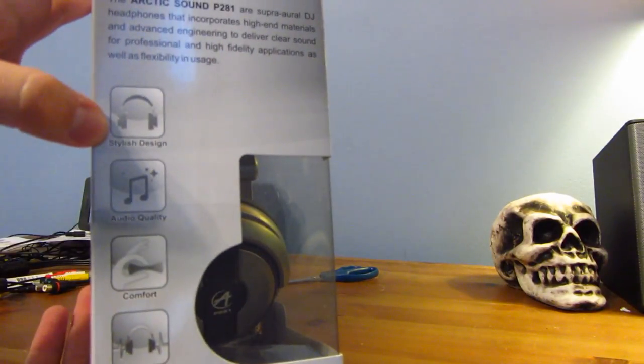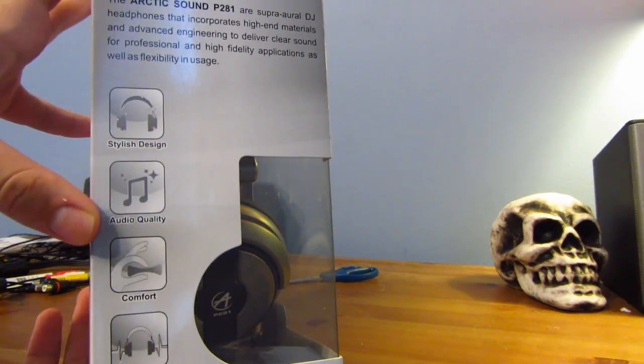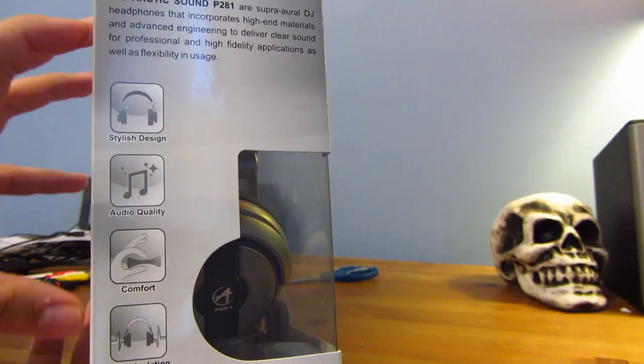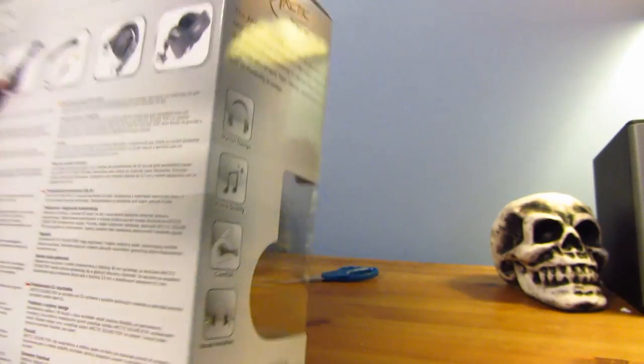On the side, you see stylish design, audio quality, comfort, and noise isolation.